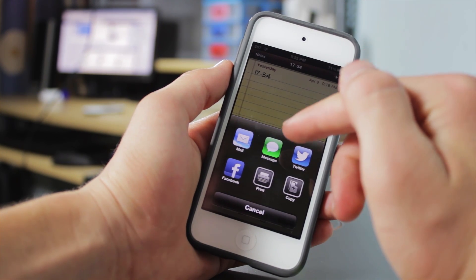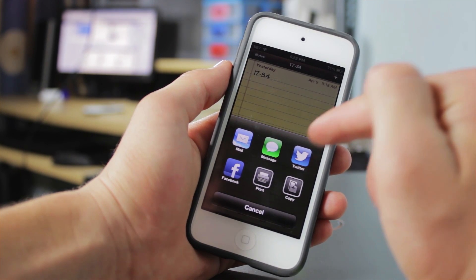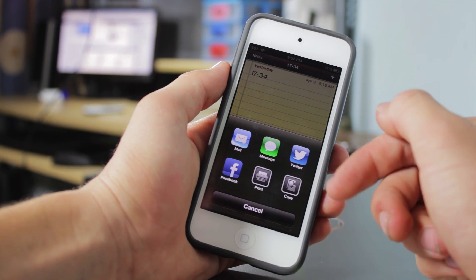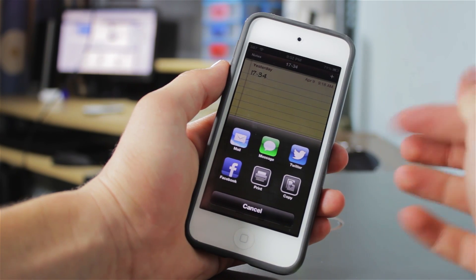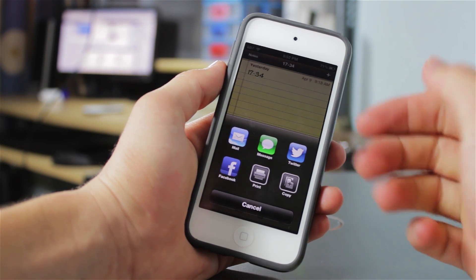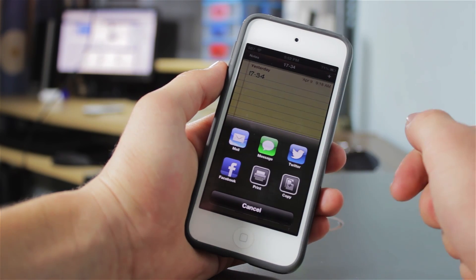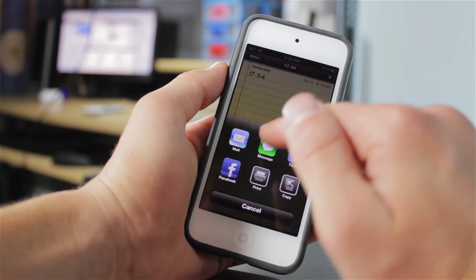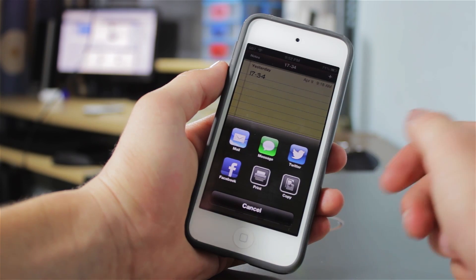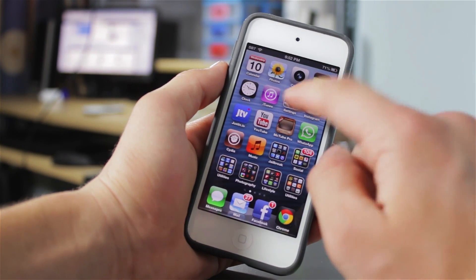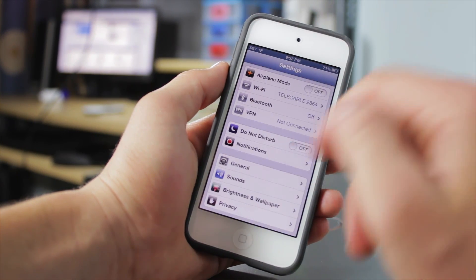So as you can see, I get mail, message, Twitter, Facebook, print, and copy. Normally you would just get a few options. However, now I can post it on Facebook, I can message it, mail it, or tweet it. That's pretty much what the tweak allows you to do.